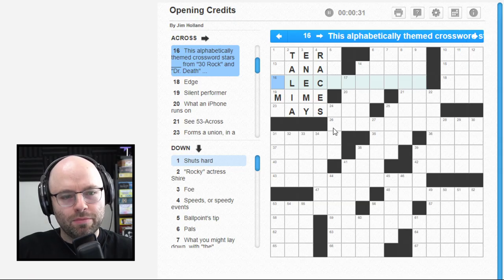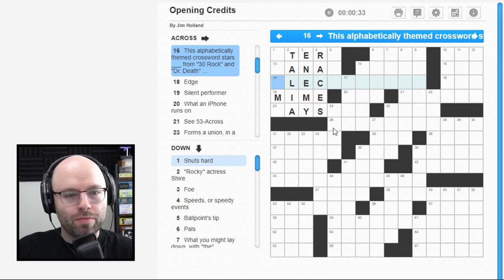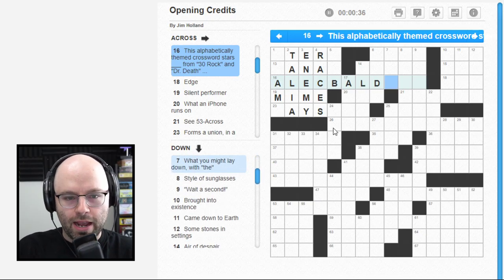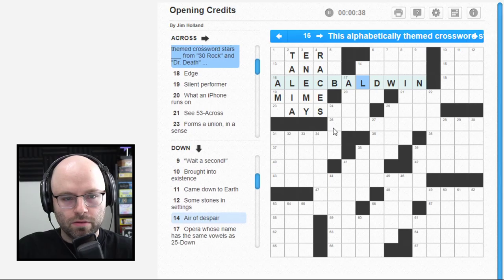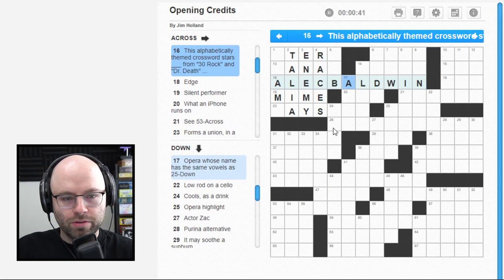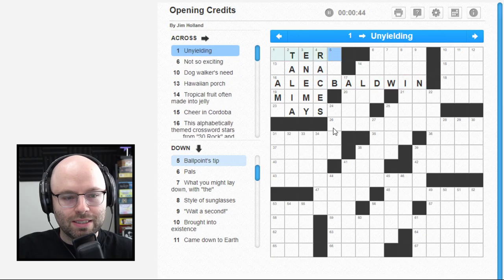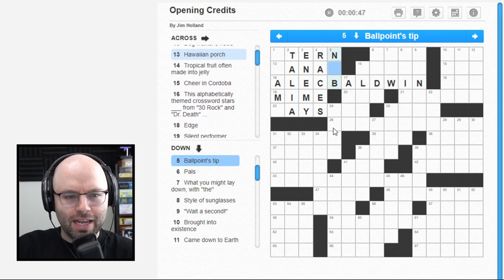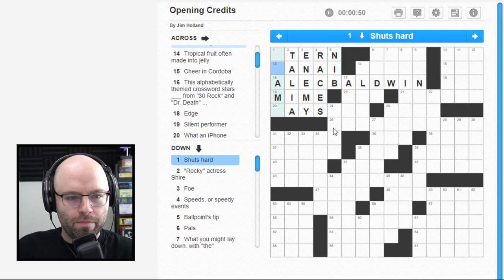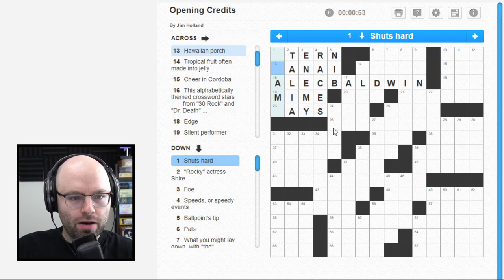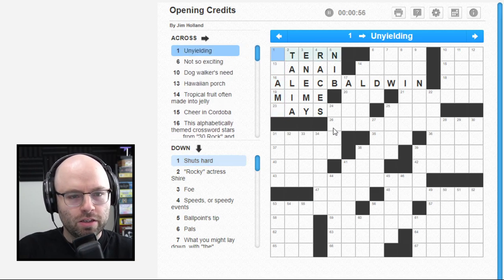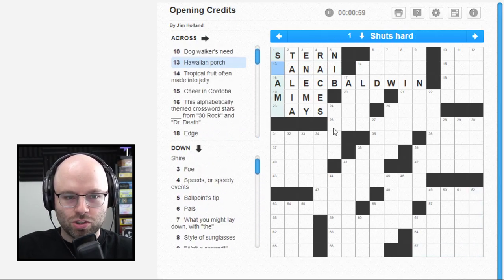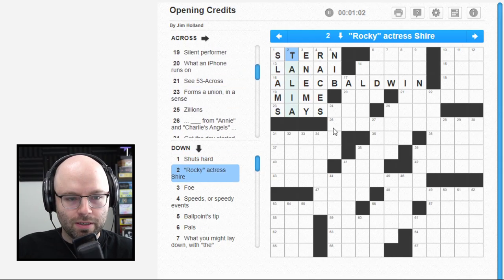This alphabetically themed crossword stars blank from 30 Rock and Dr. Death - Alec Baldwin. Opera whose name has the same vowels as 25 Down - let's wait. A ballpoint tip - I believe it is a pen nib from Slay the Spire. Shuts hard - slams. So far so good, Monday puzzle, no problem.